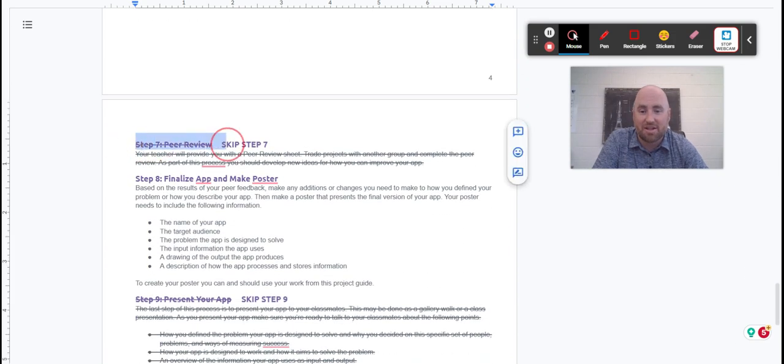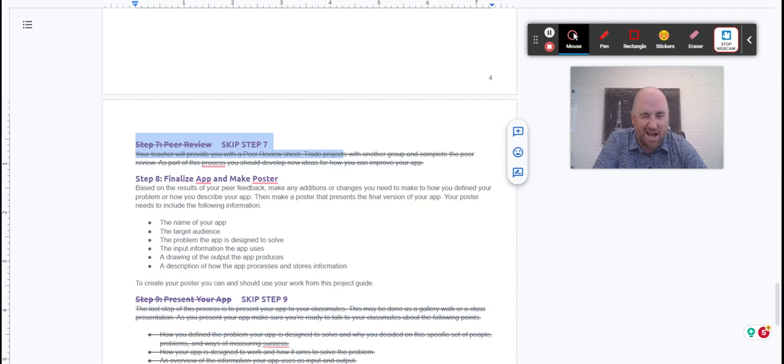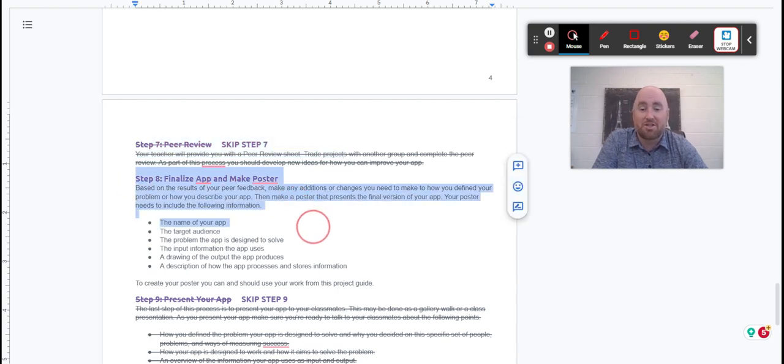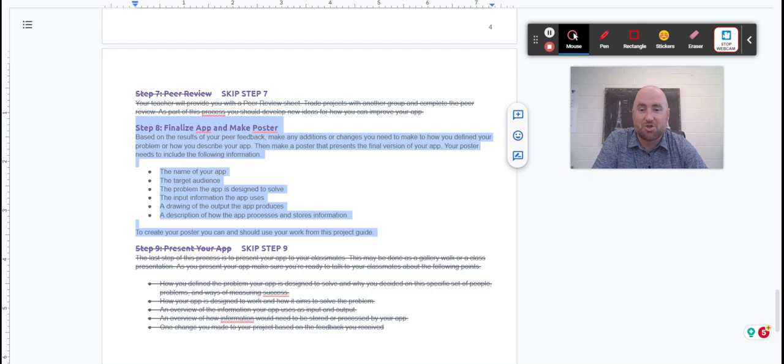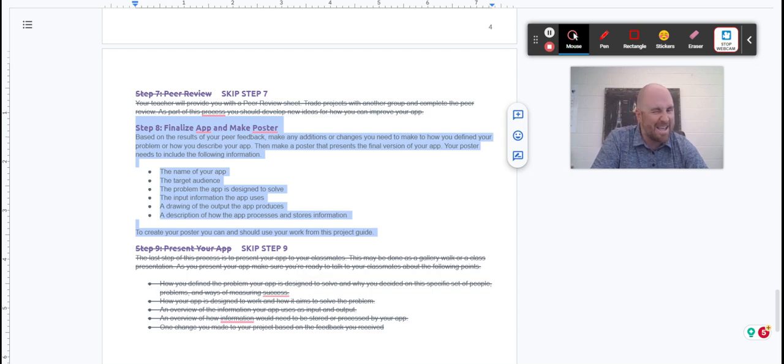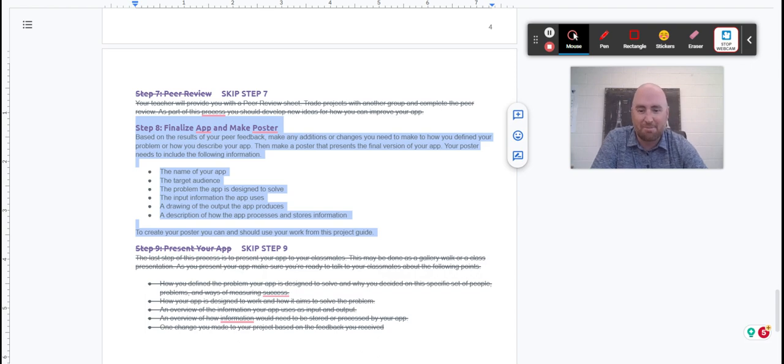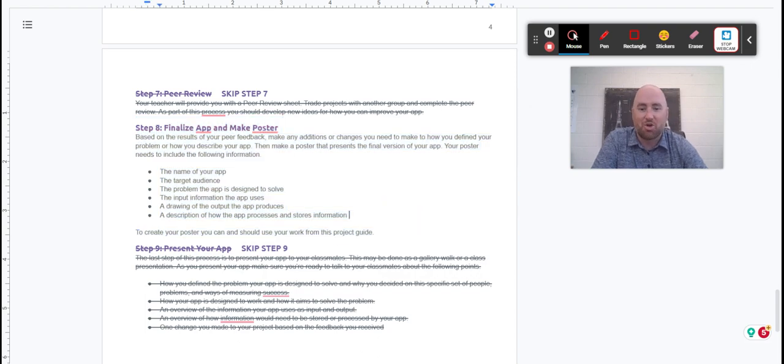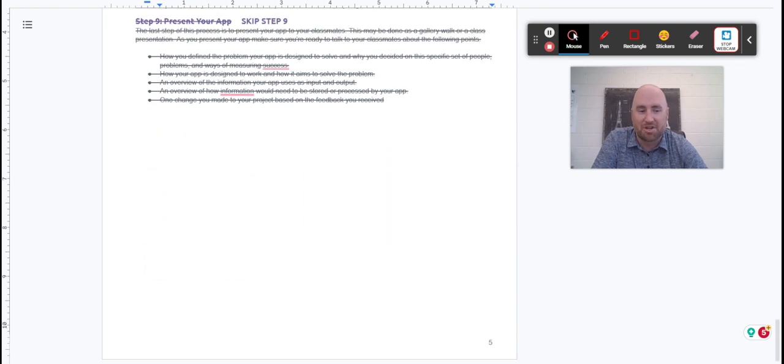Notice we skip step seven just for time. Step eight, which you probably won't get to day one of the project, is to finalize your app and make it a poster. This is where you add the color, add the pizzazz, make sure everything is labeled, and you'll get that done and turn that in. Probably looking at about a three-day timeline for this project.